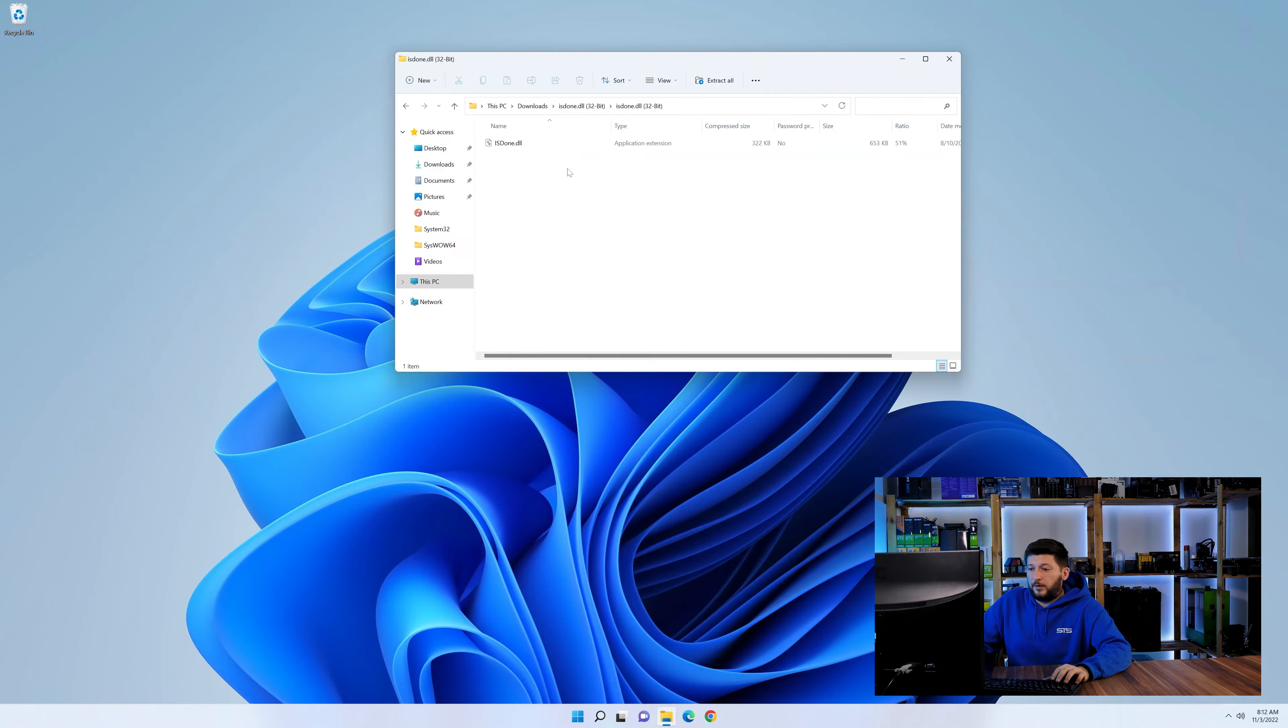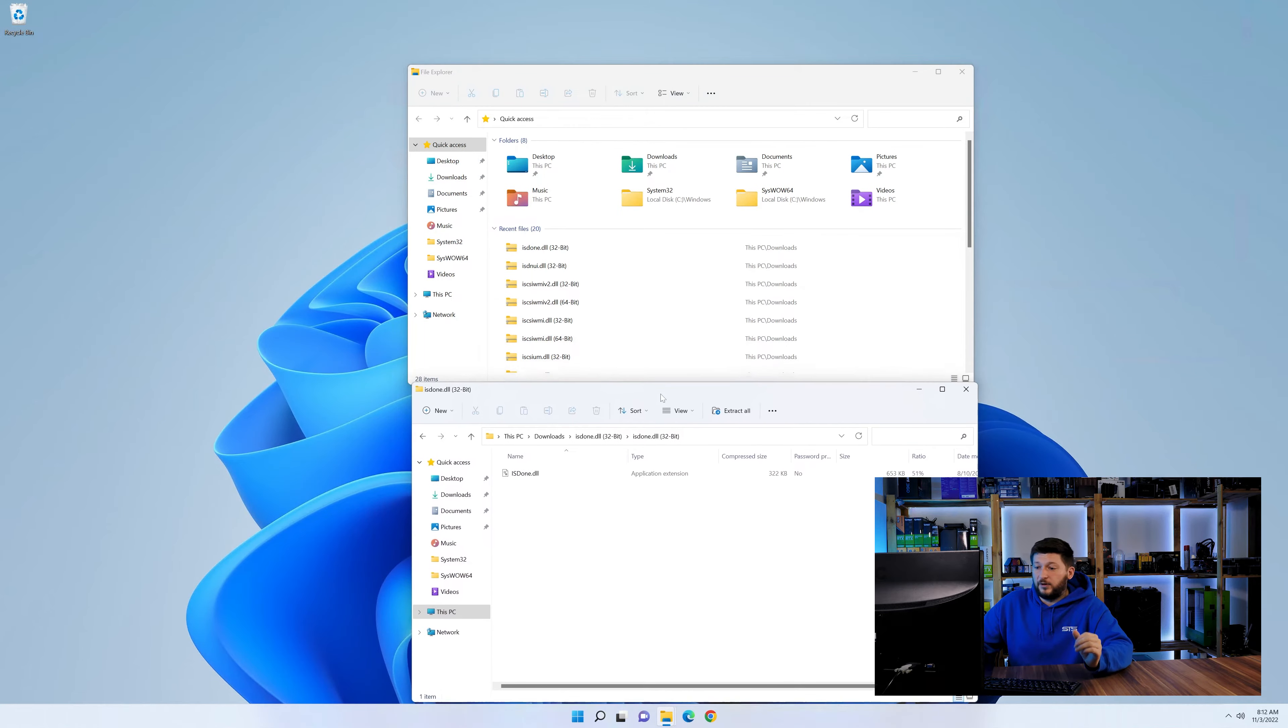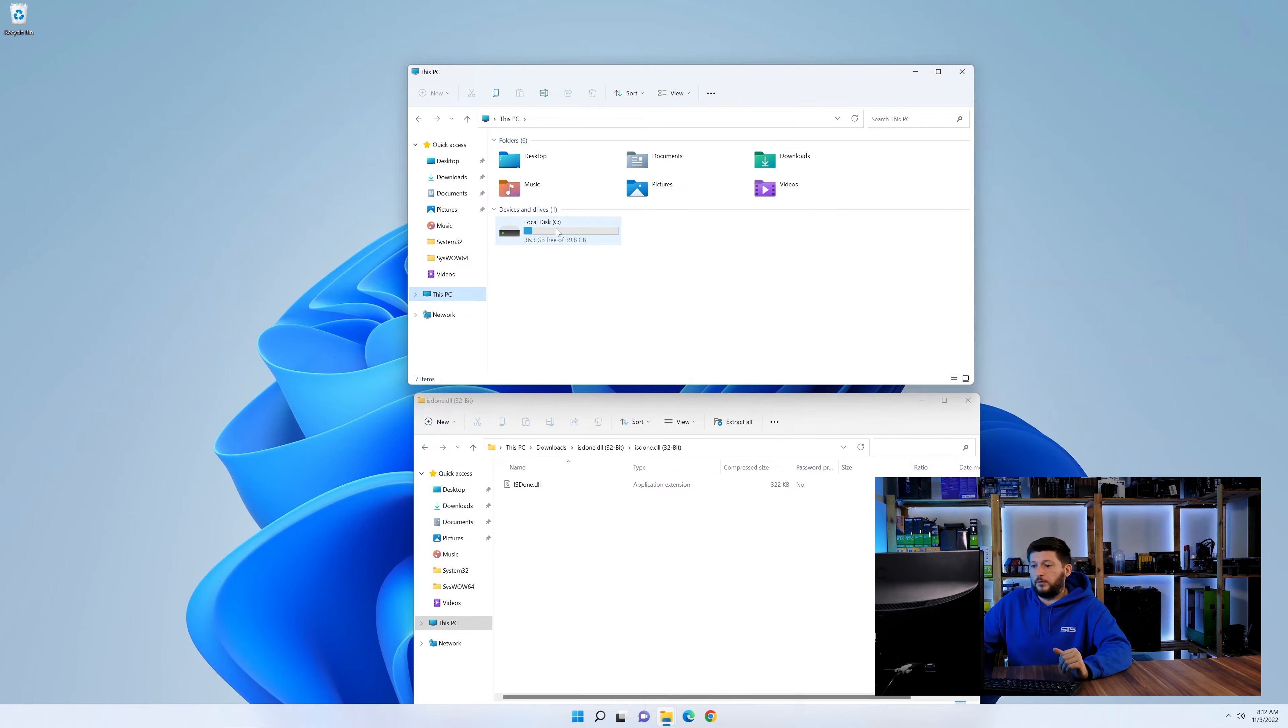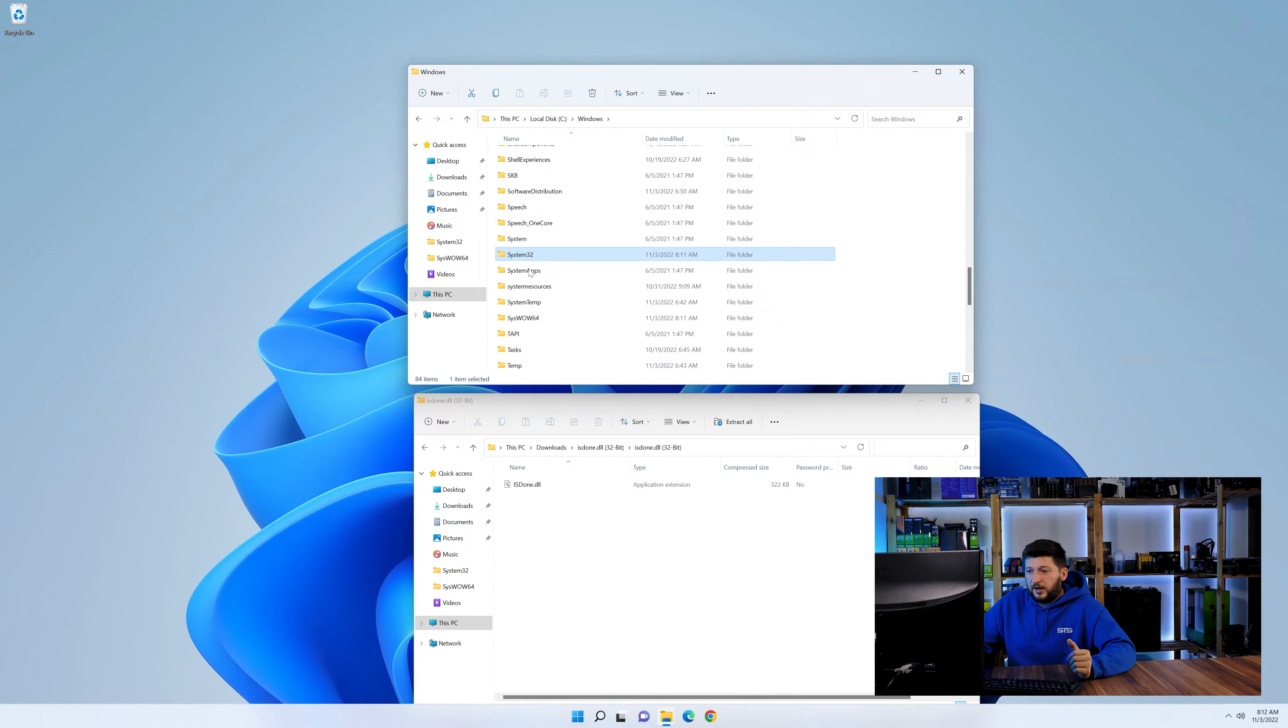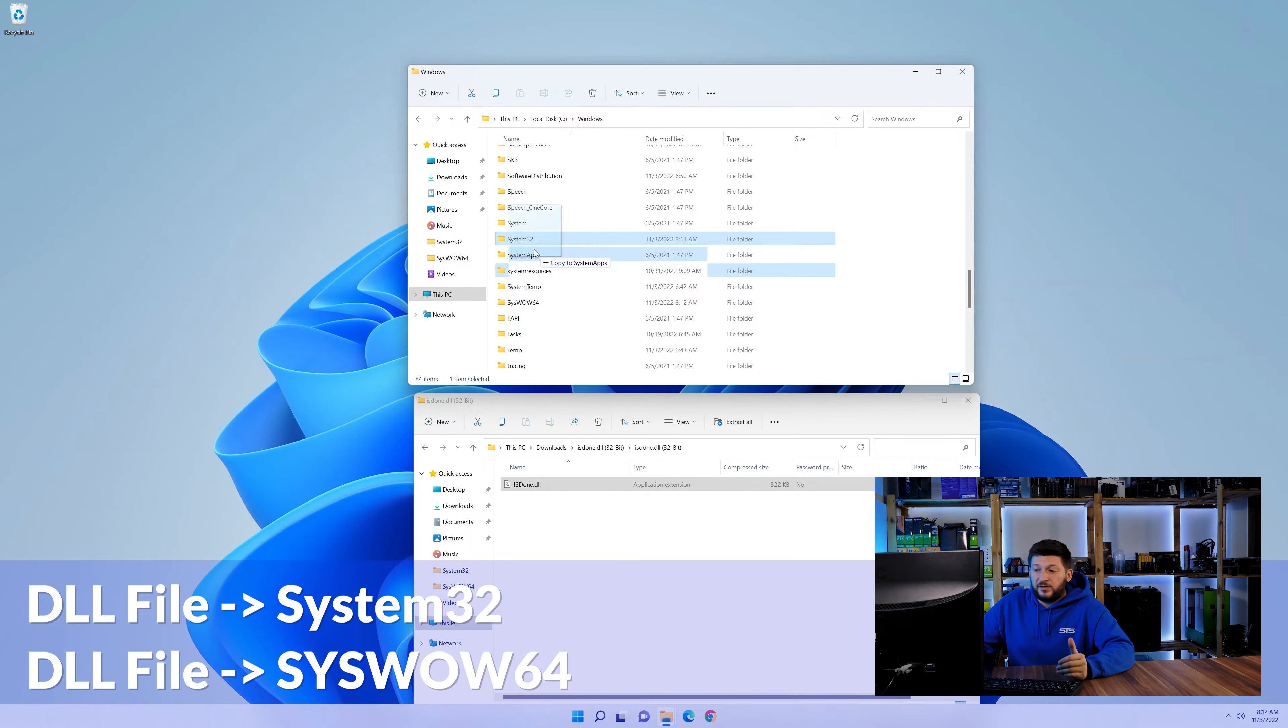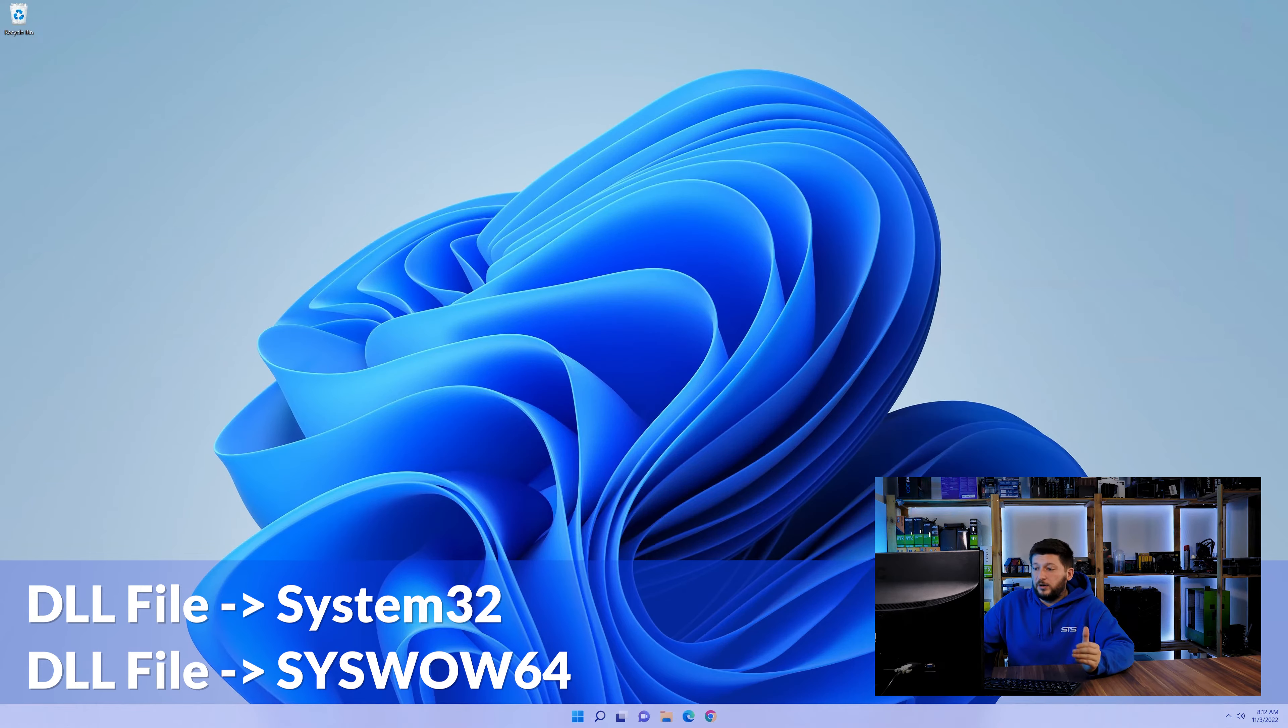Now we need to open up our Explorer and head over to our main PC, then into the C drive and then into the Windows folder. Now here, scroll all the way down until we can see a folder called System32 and one called SysWow64. Here, drag the DLL into the System32 folder and also into the SysWow64 folder.